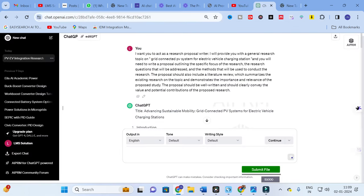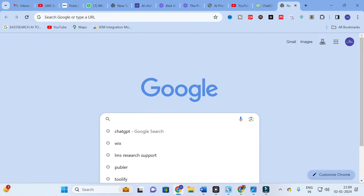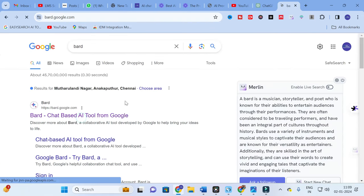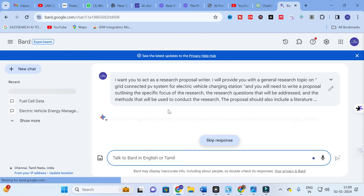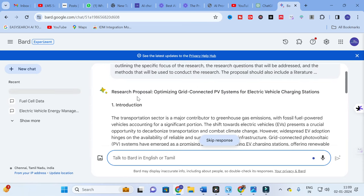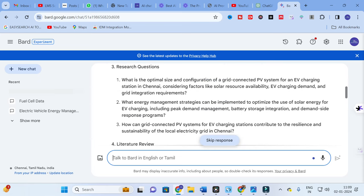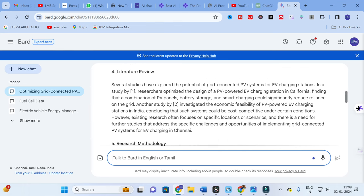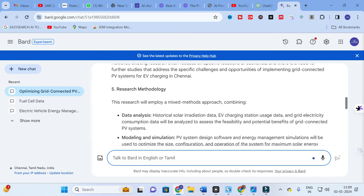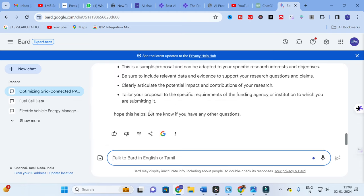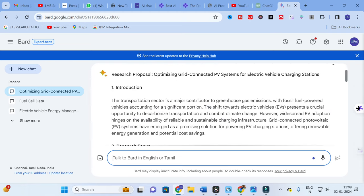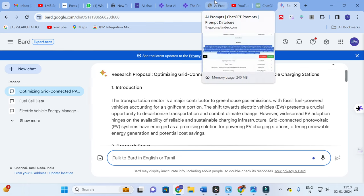Let us explore the same prompt with Google Bard. I am copying the same prompt again and going to Google Bard, which as many of you know is now powered by Gemini Pro. After pasting and submitting, the content starts to generate — introduction, research focus, research questions, literature review with proper citations, research methodology, expected outcomes, and references. Google Bard gives a better structure for this research proposal. You can use the same prompt in Claude and LLaMA as well.